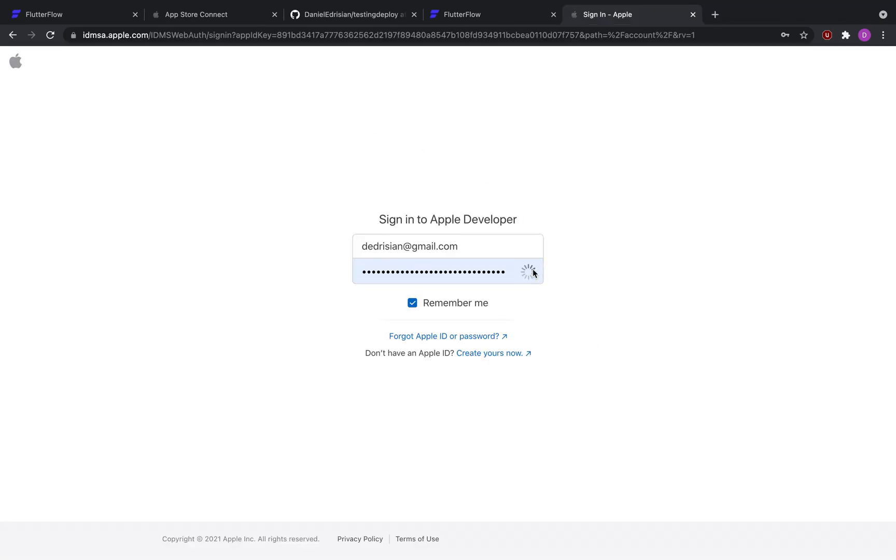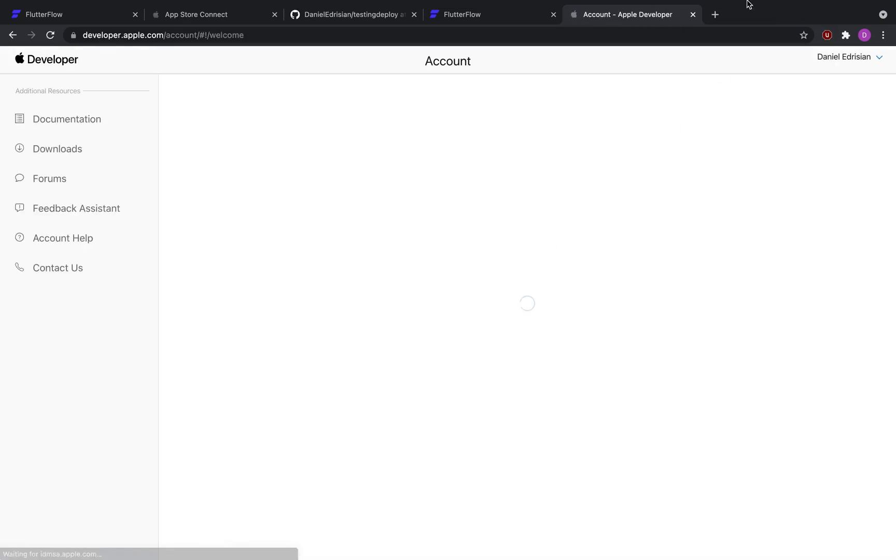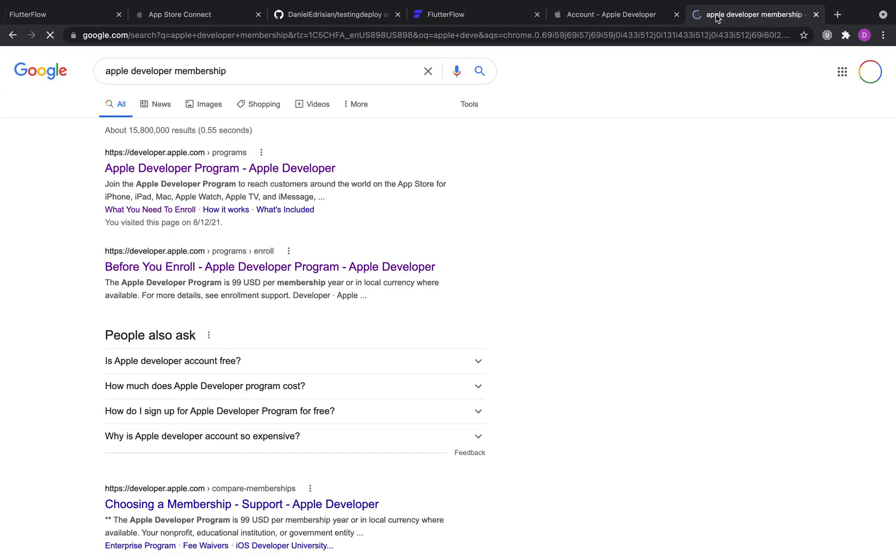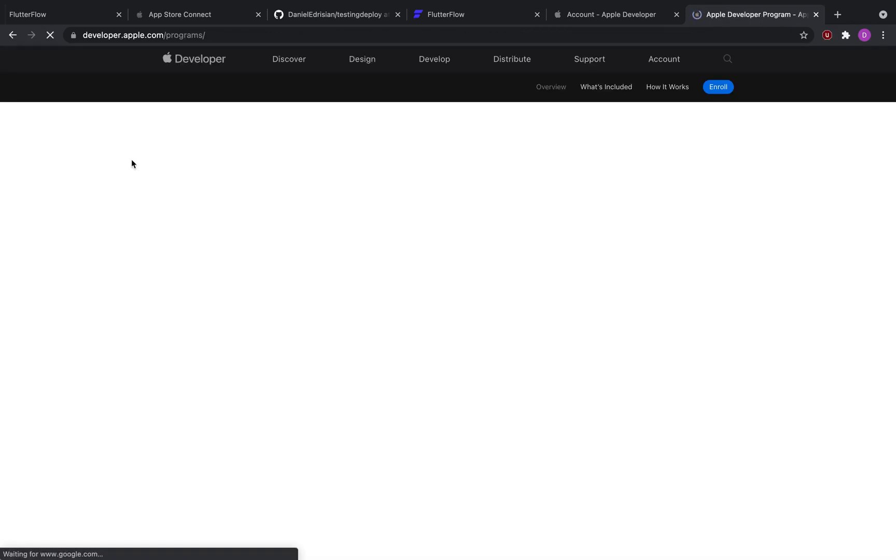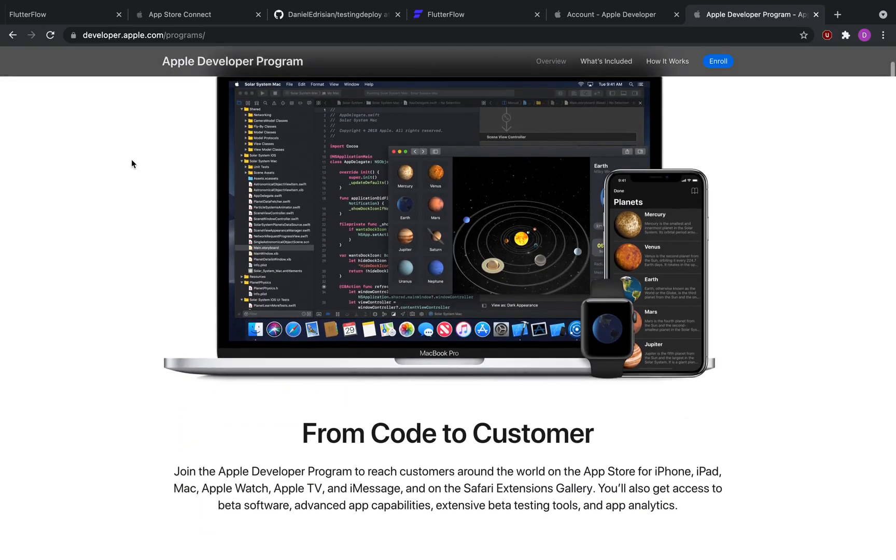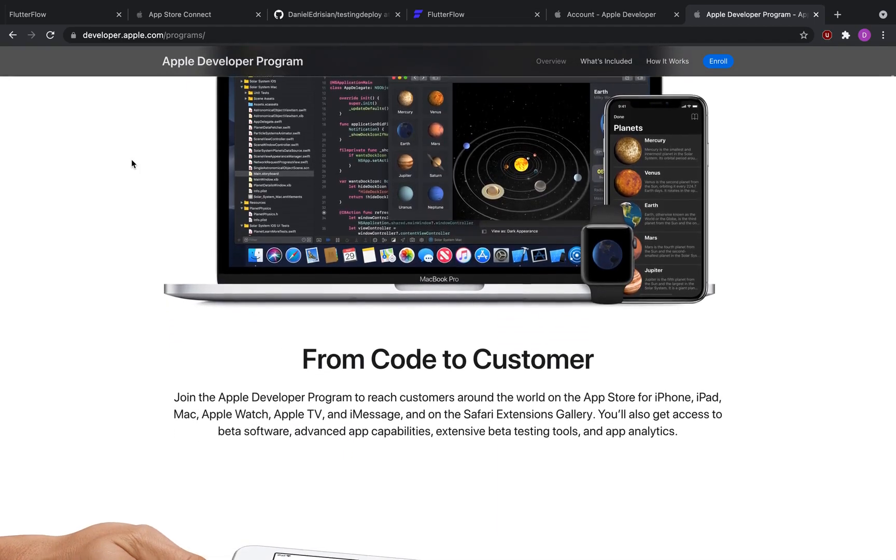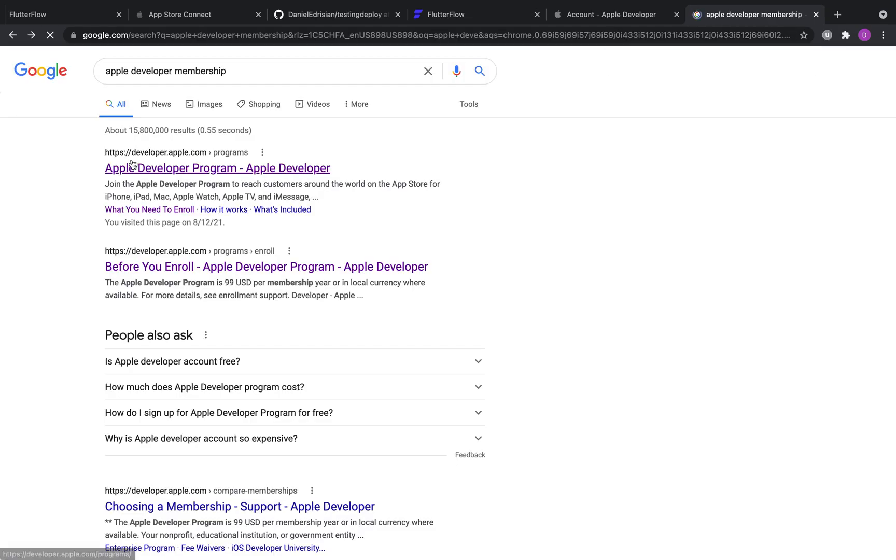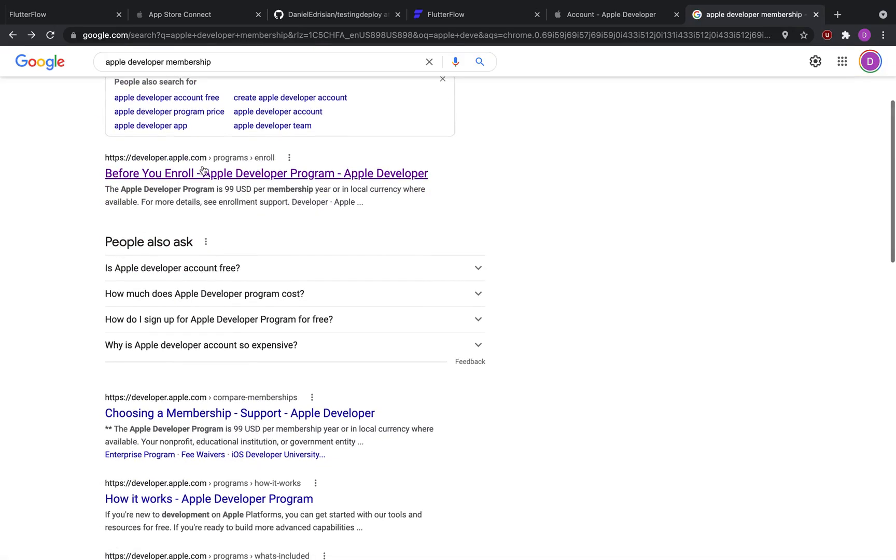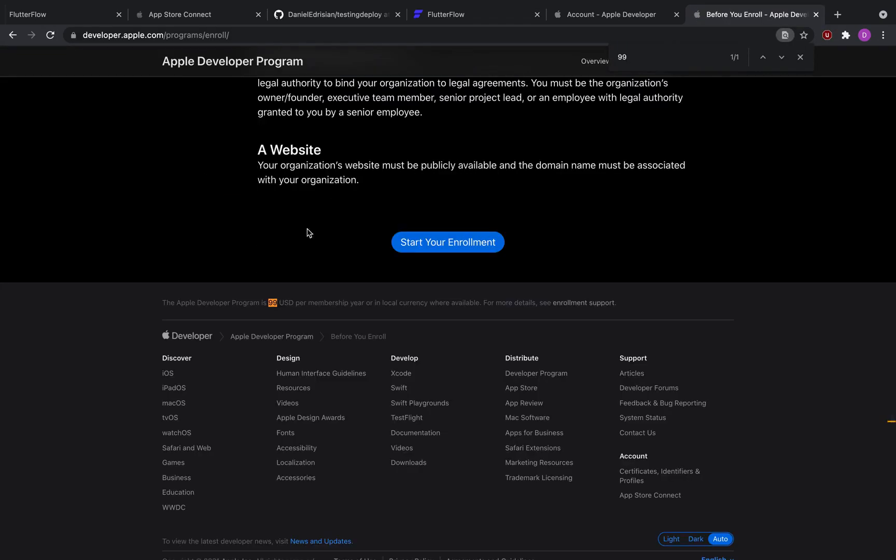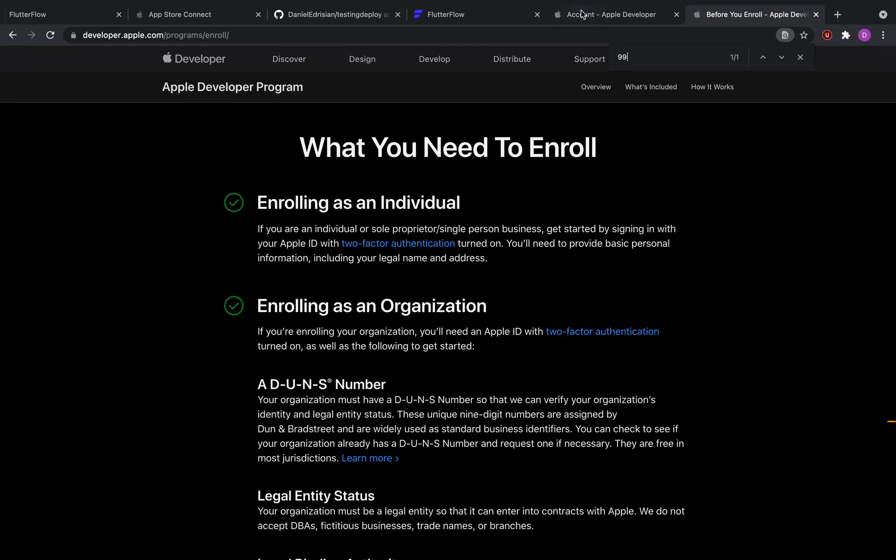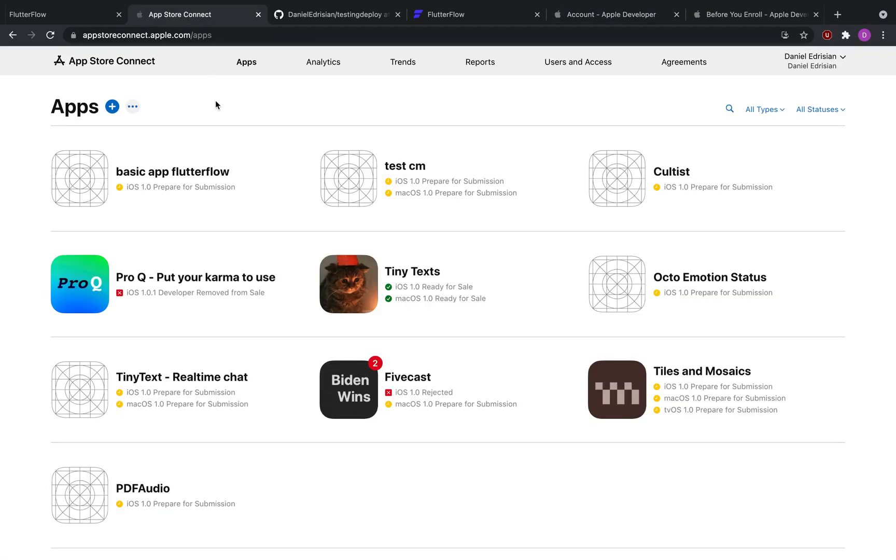The next thing that you would need to do is to purchase the Apple developer membership. This Apple developer program membership is 99 US dollars per membership year that you would need to subscribe to. And once you've subscribed to that, then you will have access to a portal called App Store Connect. In App Store Connect, you can create your apps and your test flights and submit your apps to the App Store.